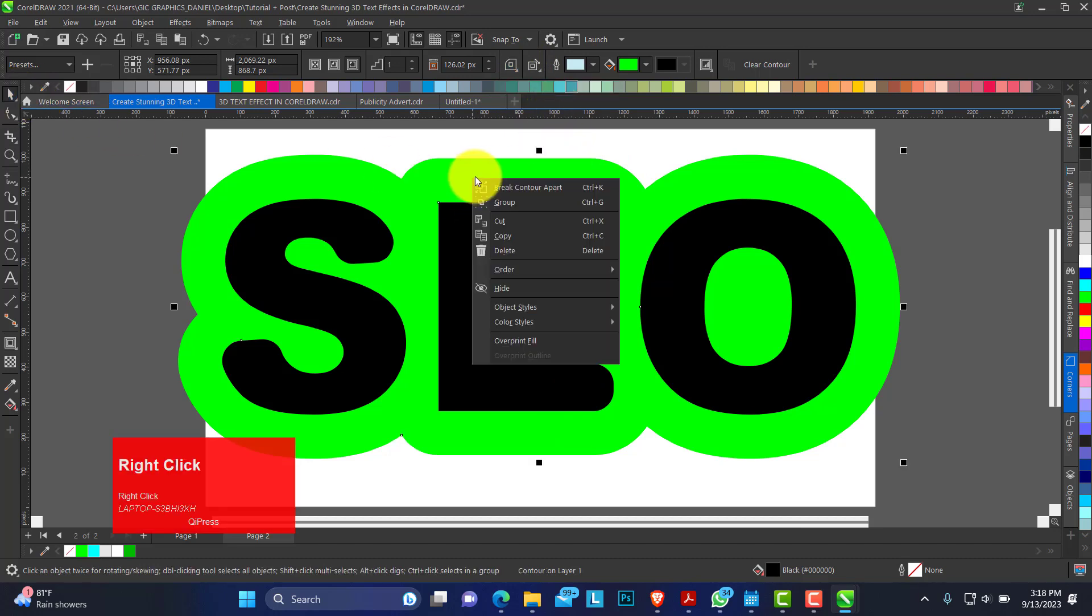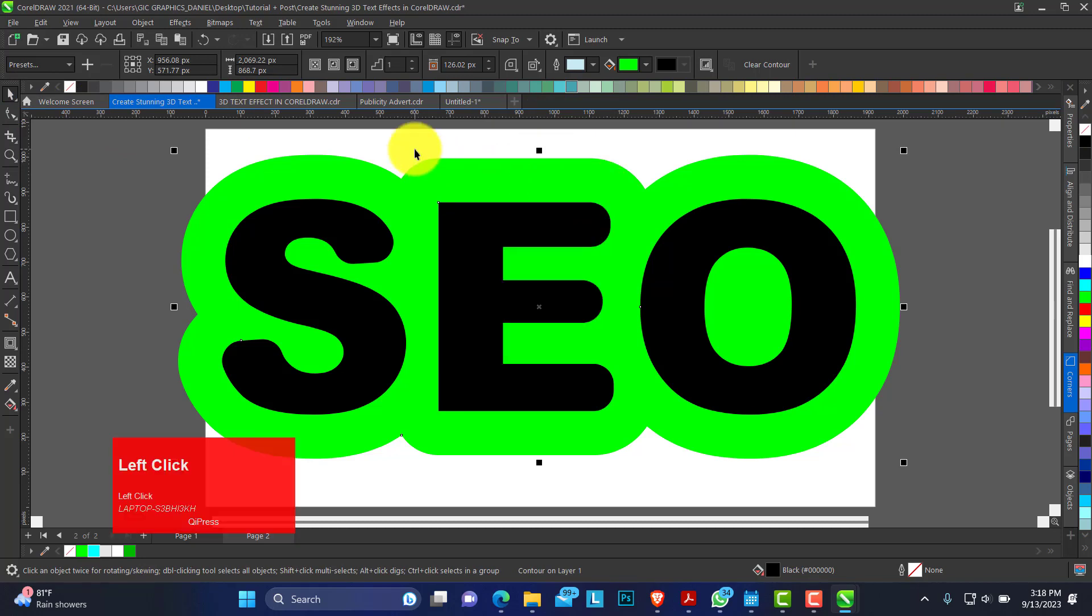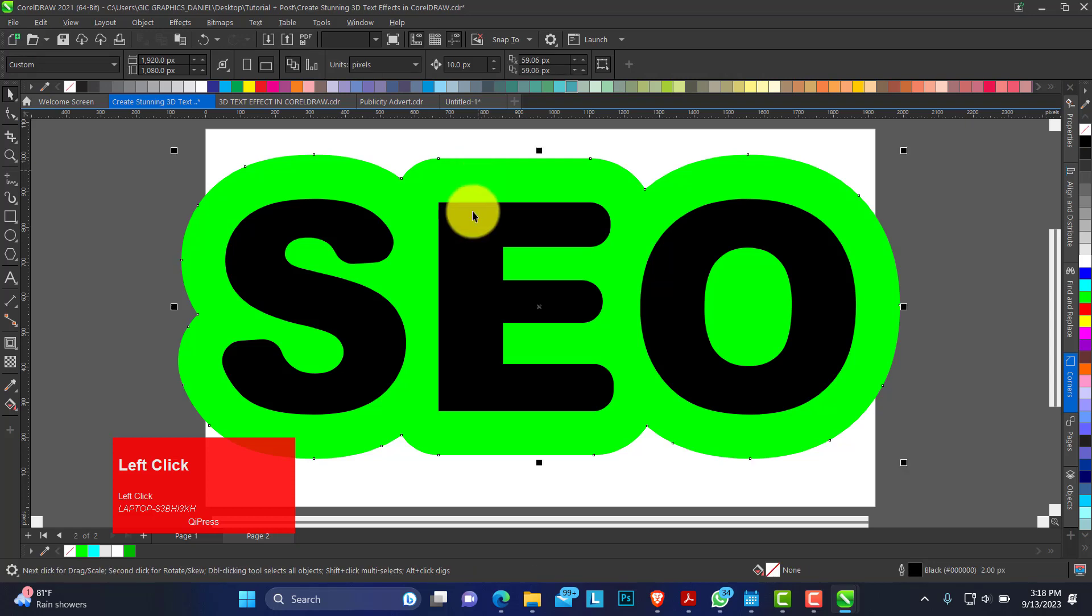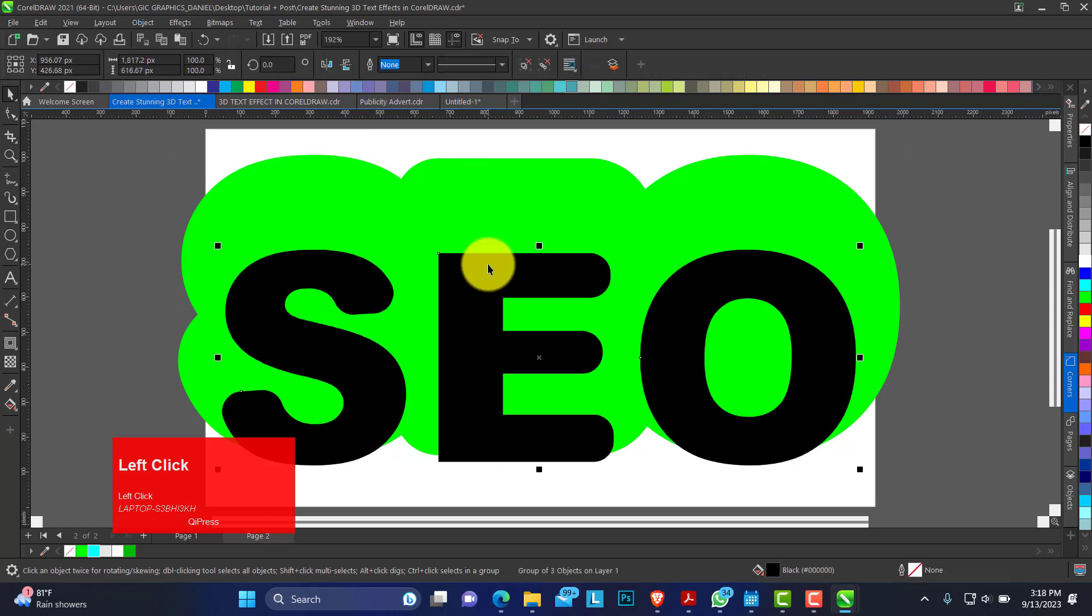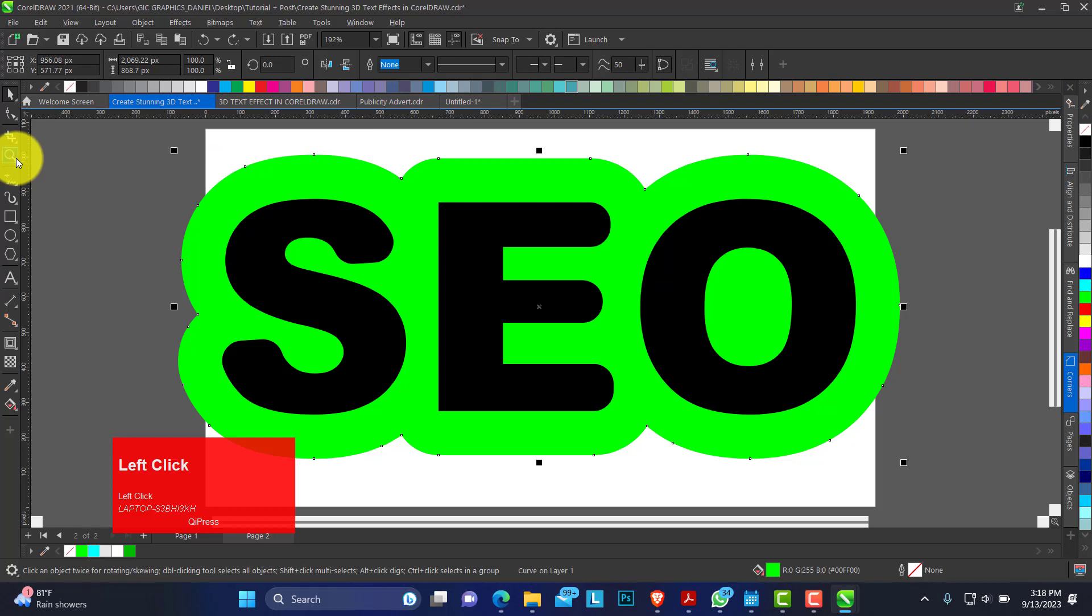When you do that you can right click on the contour to break it apart, or you use your control K. That will separate it from the main text. This is what we have.